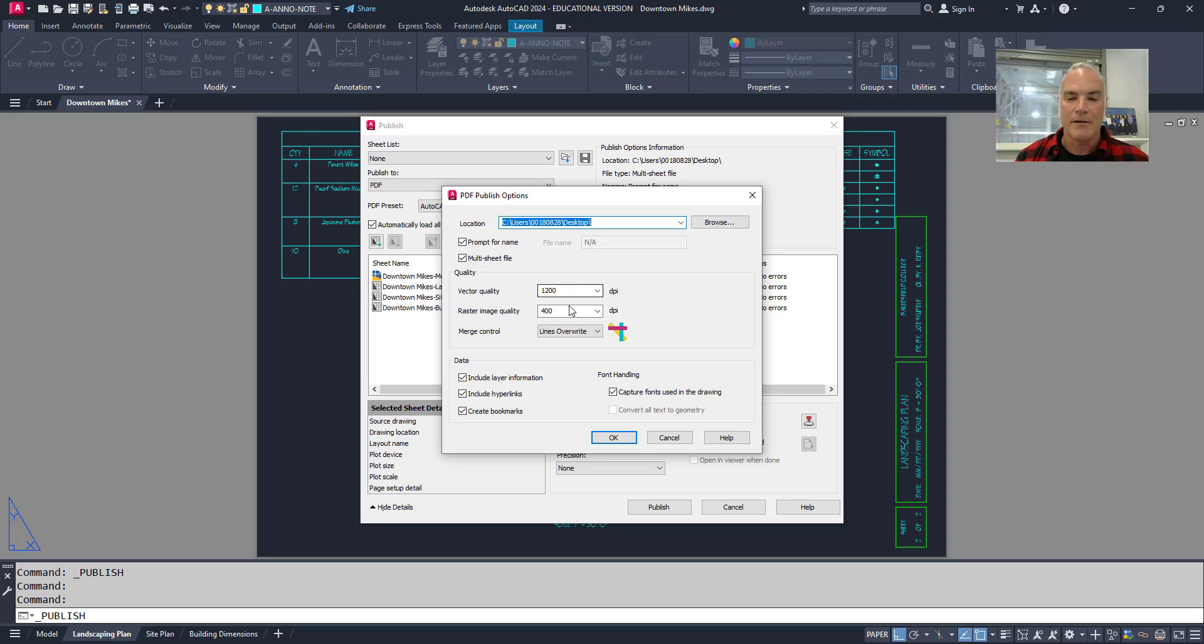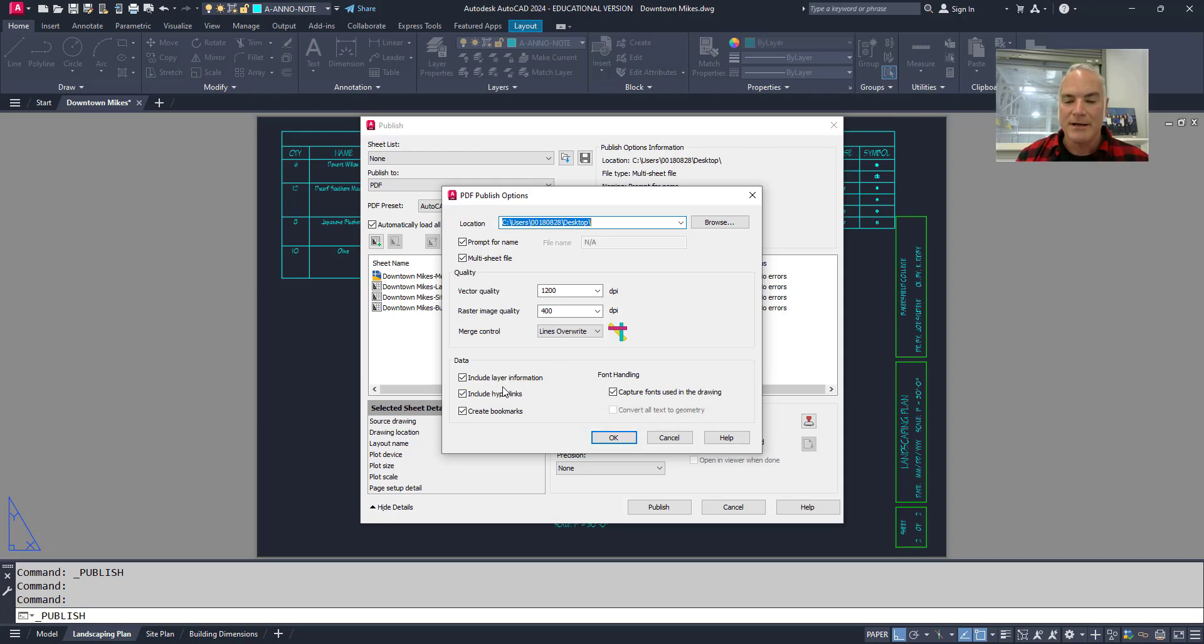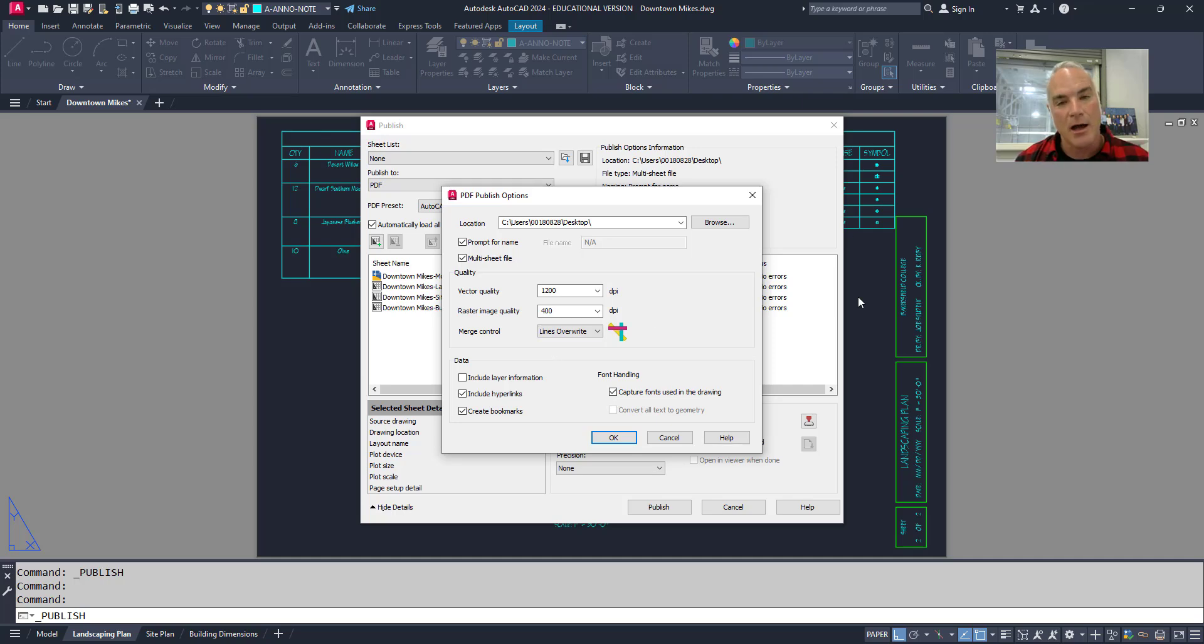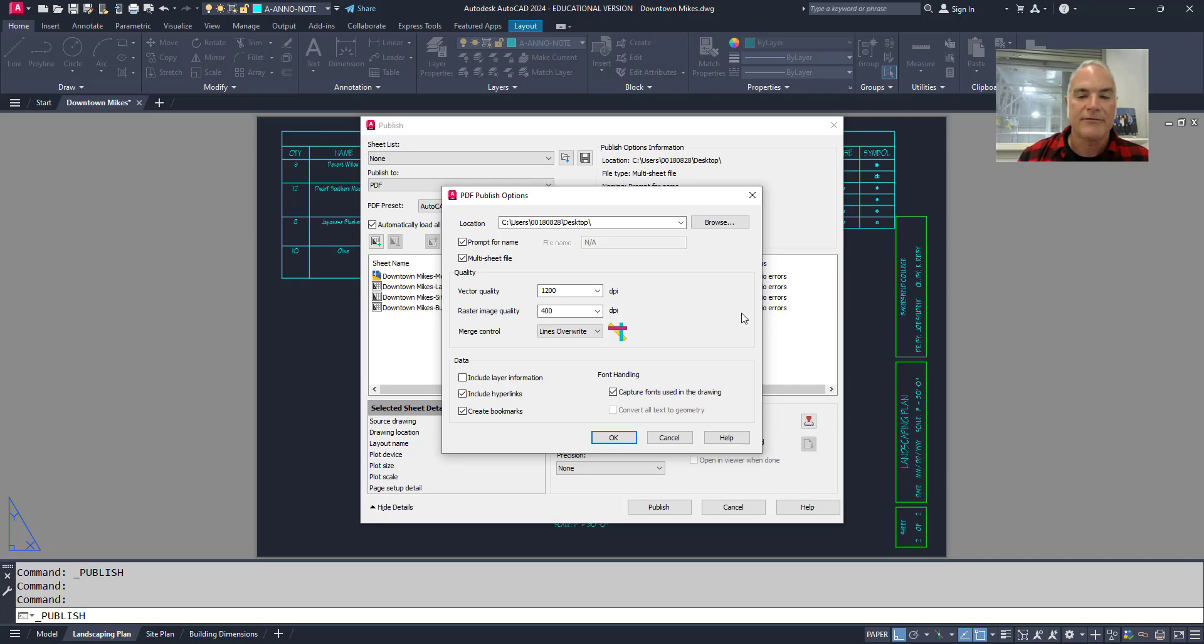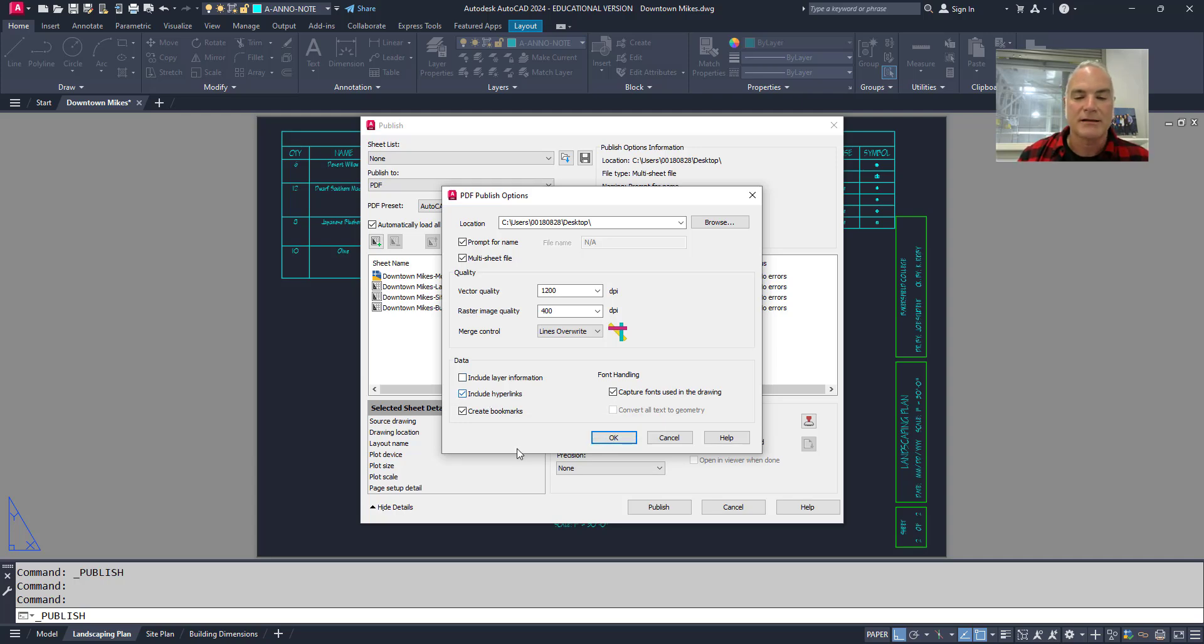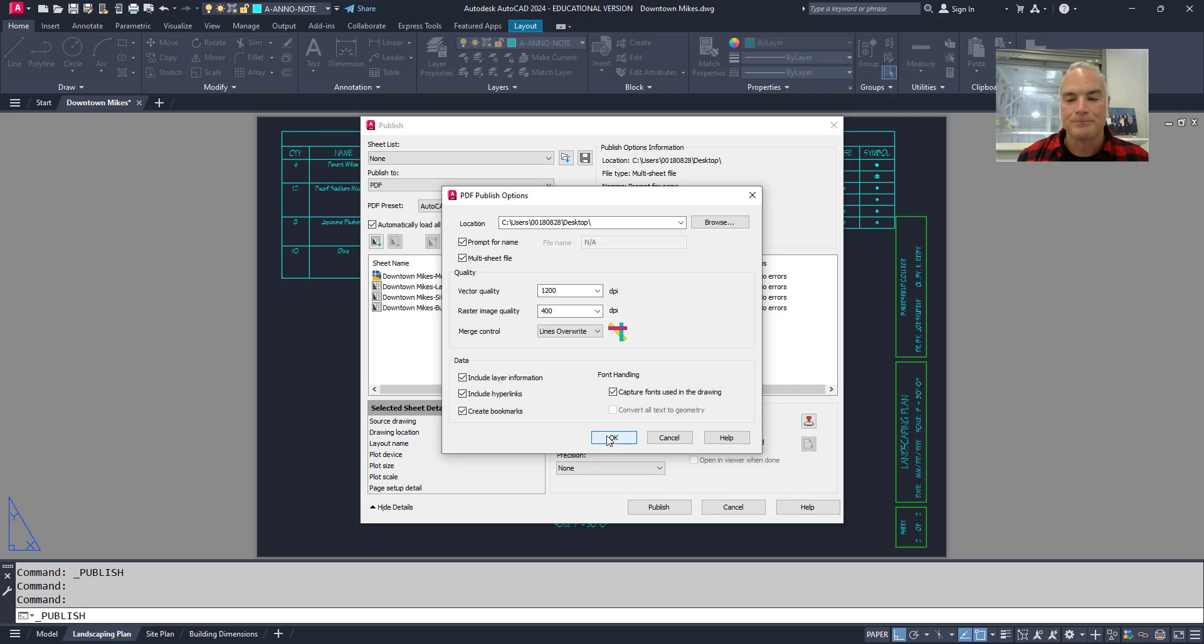Vector quality and raster image quality is important. If you want to, you can come down here and you can include layer information and that kind of stuff. However, if you want to flatten this document, you can uncheck this so that the layer information from your drawing is not included in that PDF. Some municipalities don't want all that layer information, so they'll say that they want them flattened. That flattened PDF means that they're taking that layer information out. You could also include or exclude hyperlinks and bookmarks and that kind of stuff. I'm going to leave the layer information in here just for now so you can see what happens when we actually plot it.